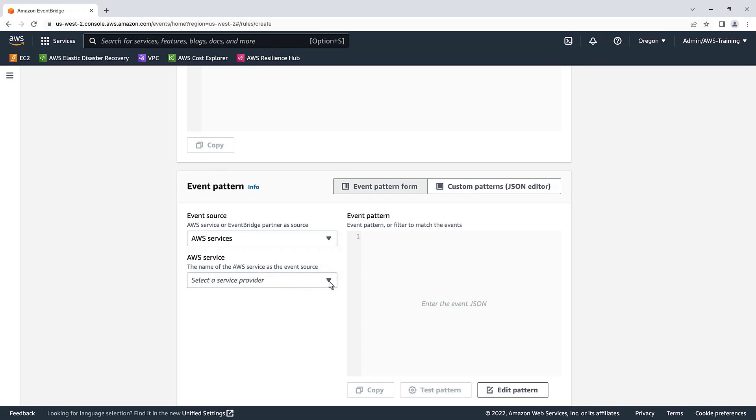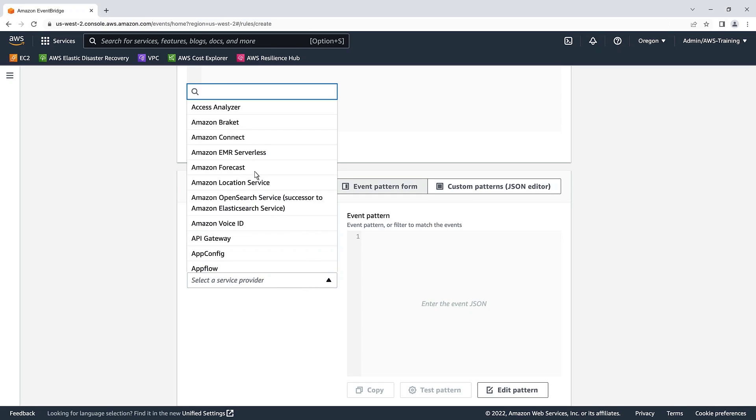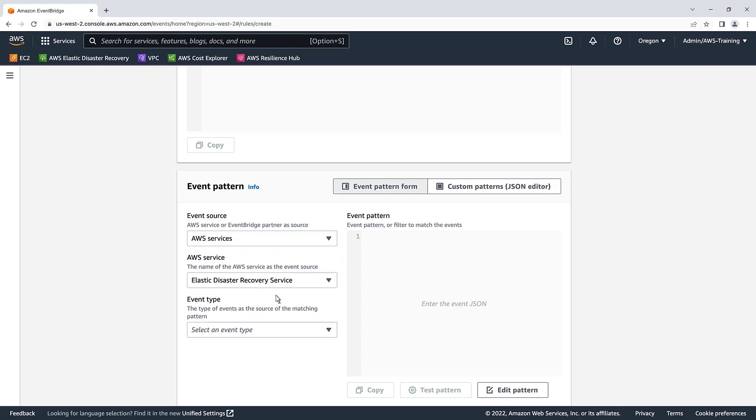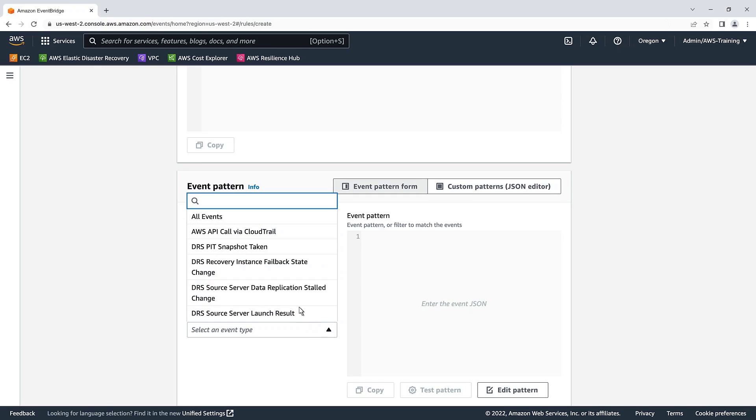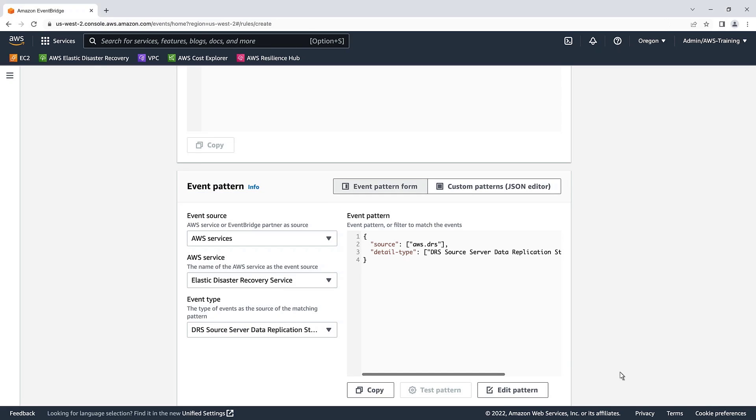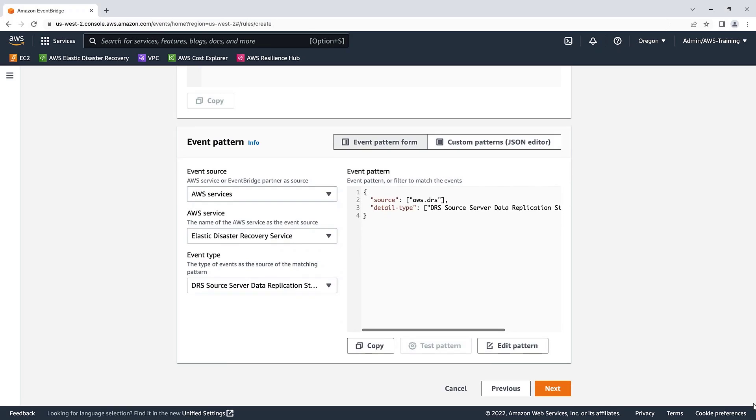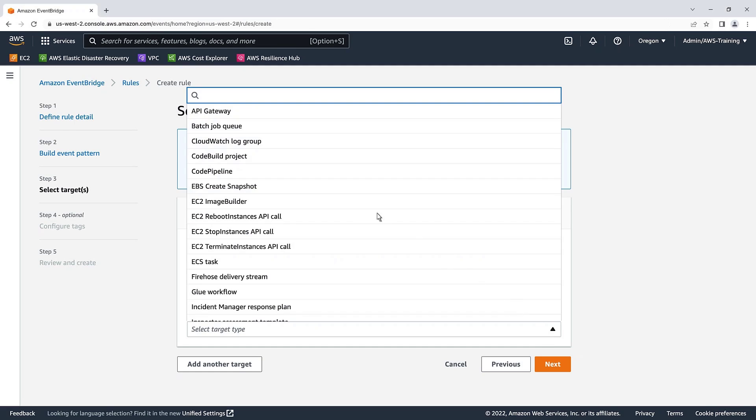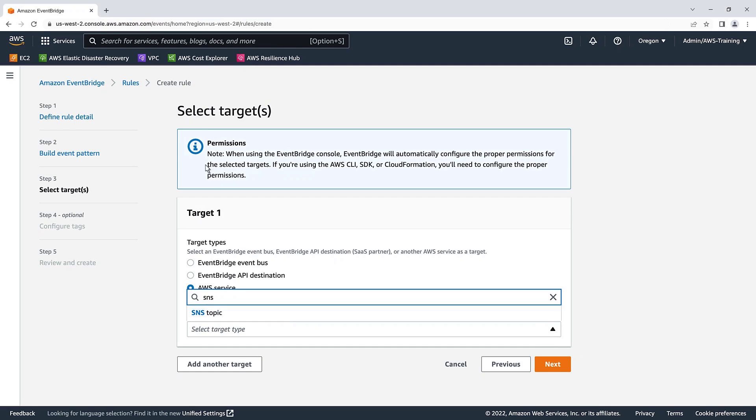Next, we'll select Elastic Disaster Recovery Service as the AWS service to use. For the event type, we'll select DRS source server data replication stalled change. Next, we'll select a target type of SNS topic and specify the topic we just created.